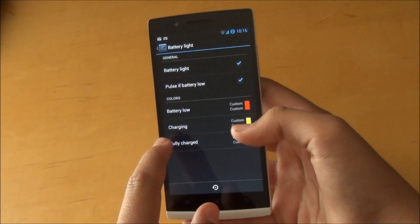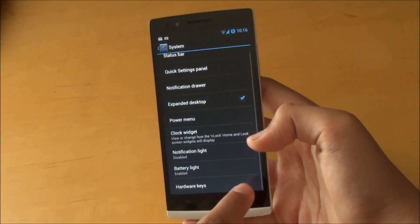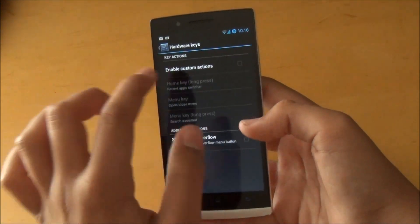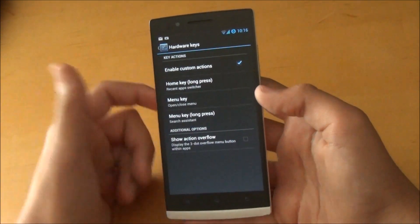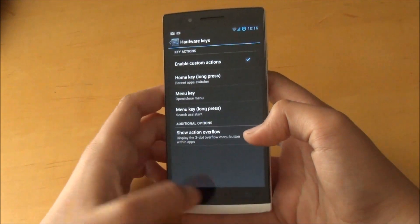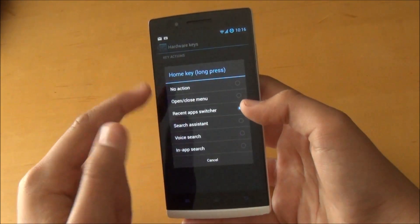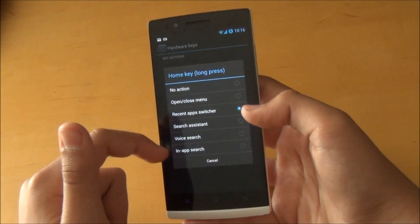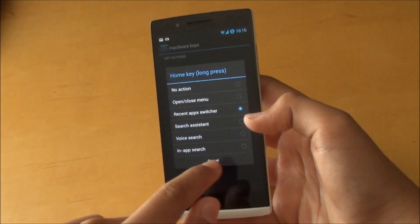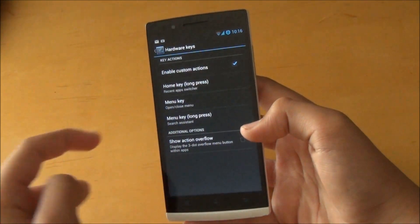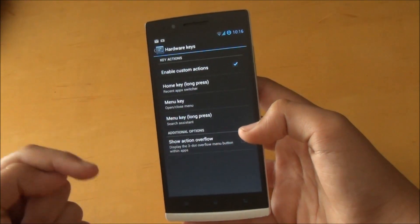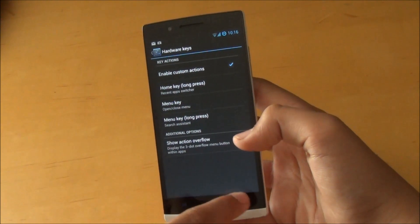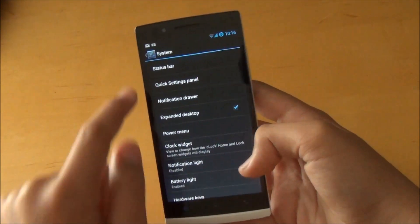Last but not least, you can actually enable custom actions to your home buttons down there. So we could change the home key to anything we want here, the long press though, and same goes for the menu key long press and just the normal menu key.